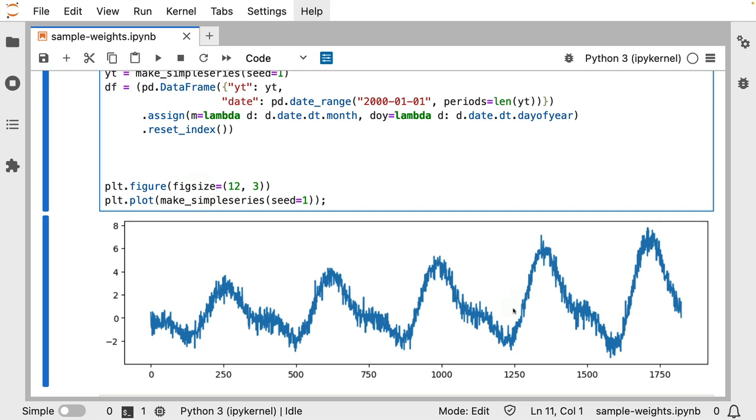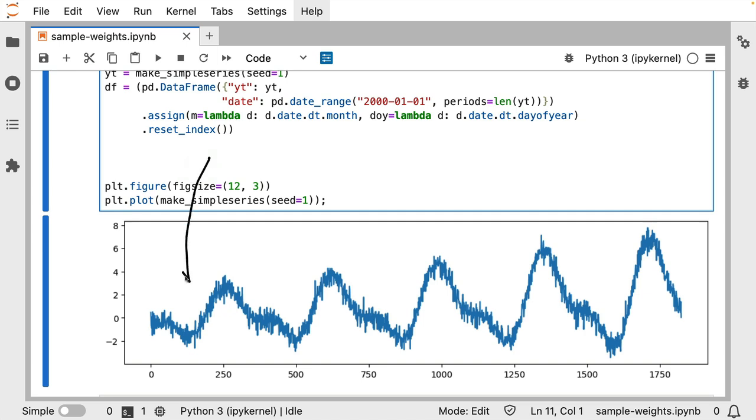When you eyeball this though, you might start to notice something. The pattern that we have a couple of years ago is a bit different than the pattern that we are seeing now, and this is something that's actually quite common in time series. The world definitely keeps on changing, and you could rightly wonder if it makes sense at all to use data from 10 years ago to predict what's happening today.